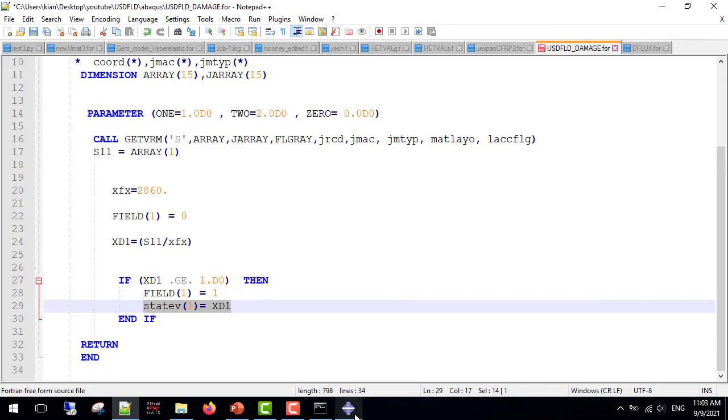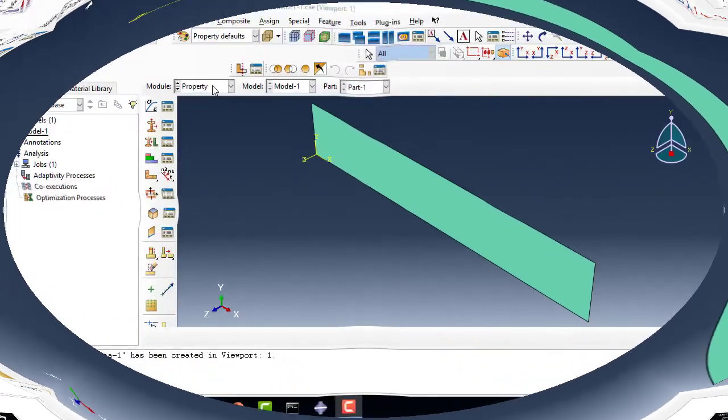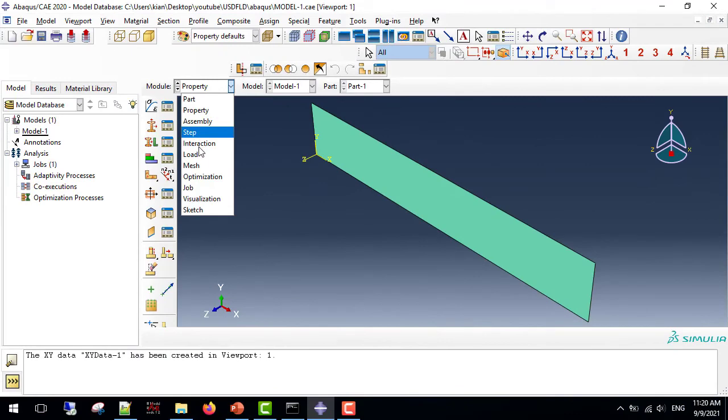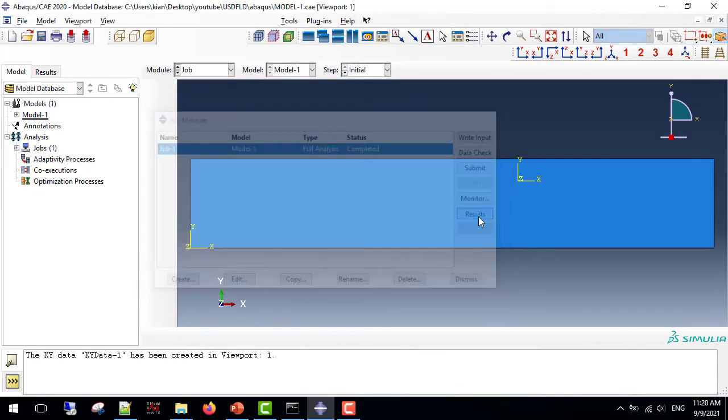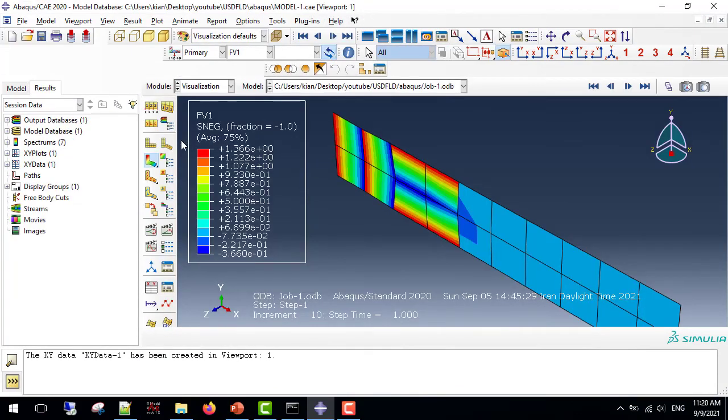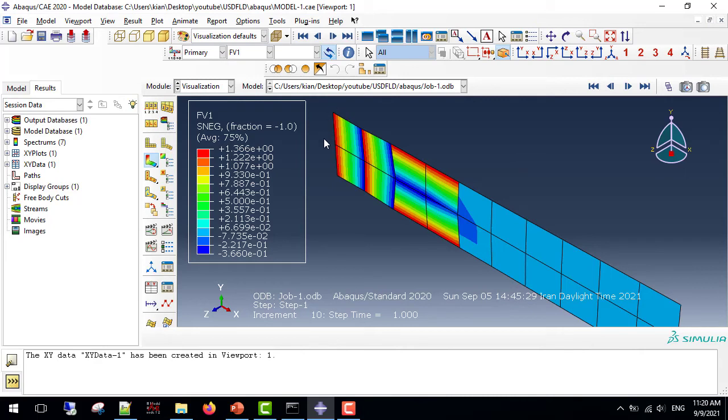So if I submit this job to ABAQUS, I can see the results as shown here. As you can see, there are a number of integration points that have field 1 equal to 1, as we expected.